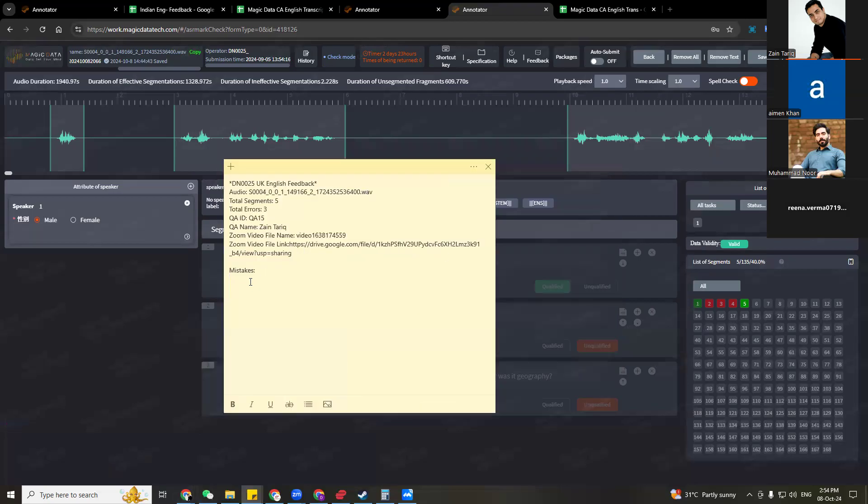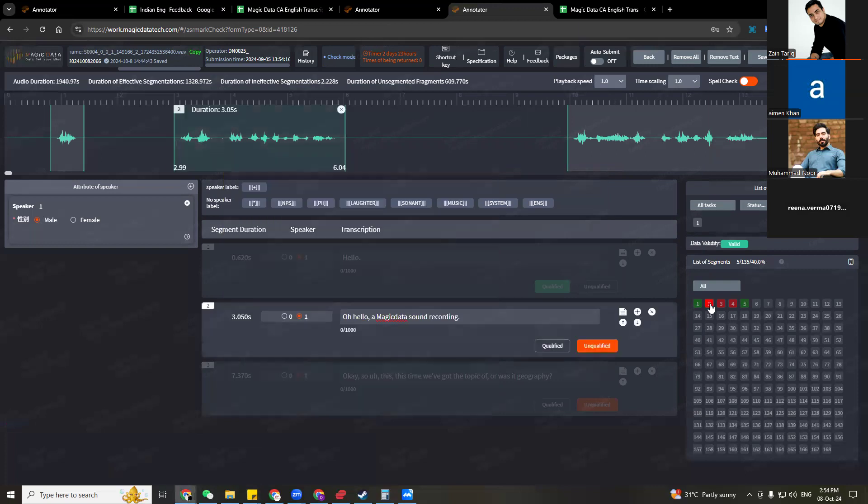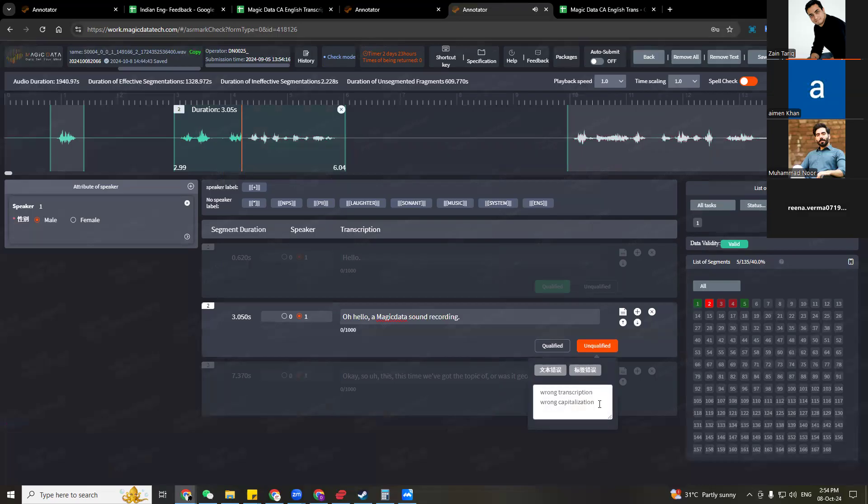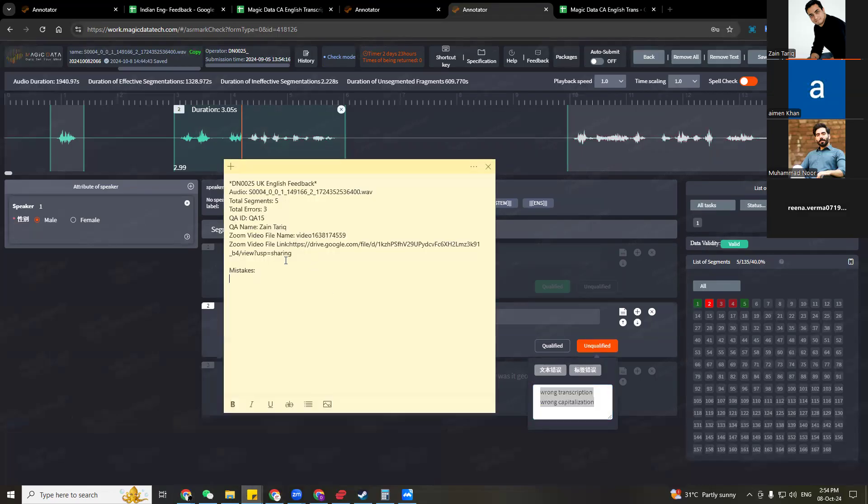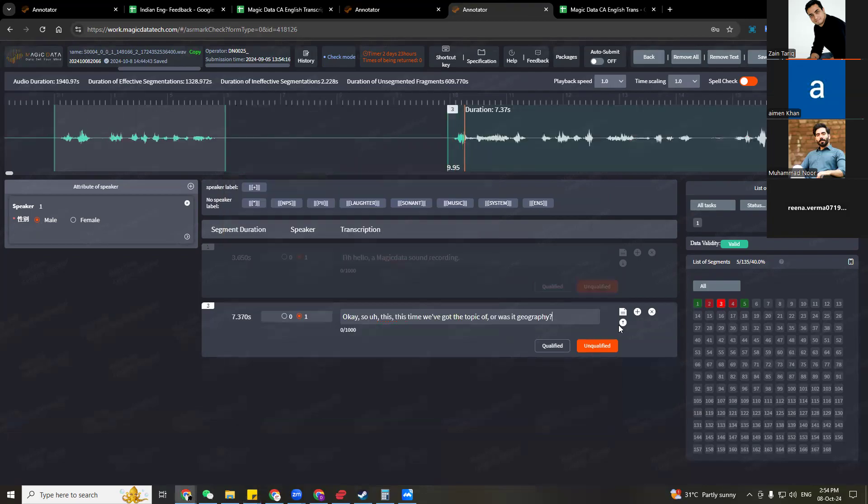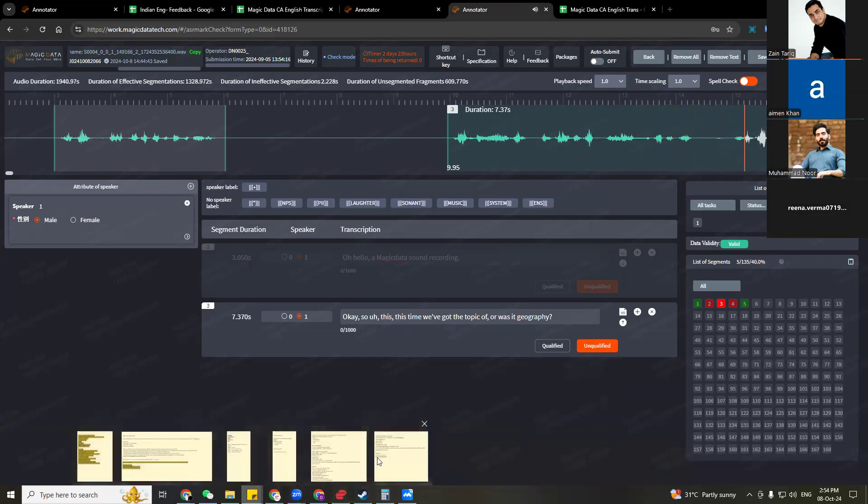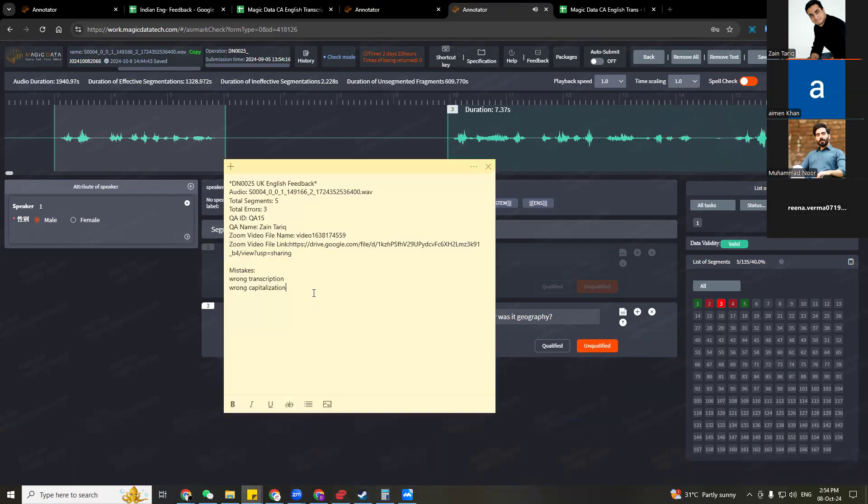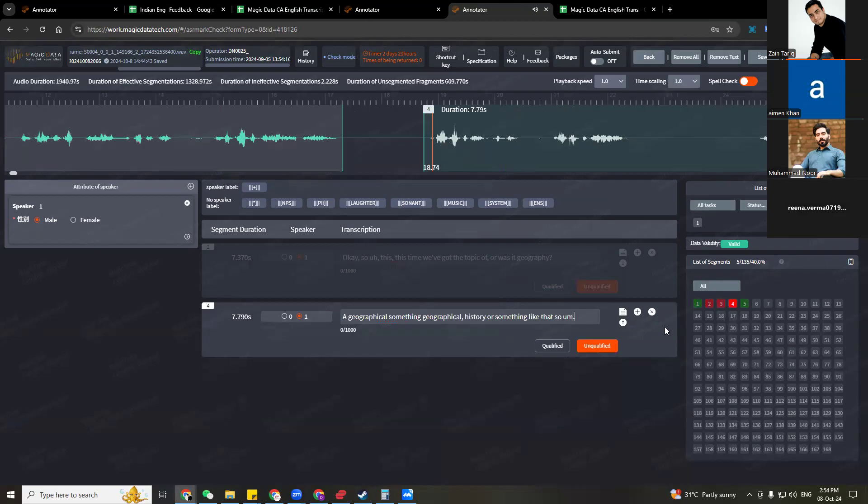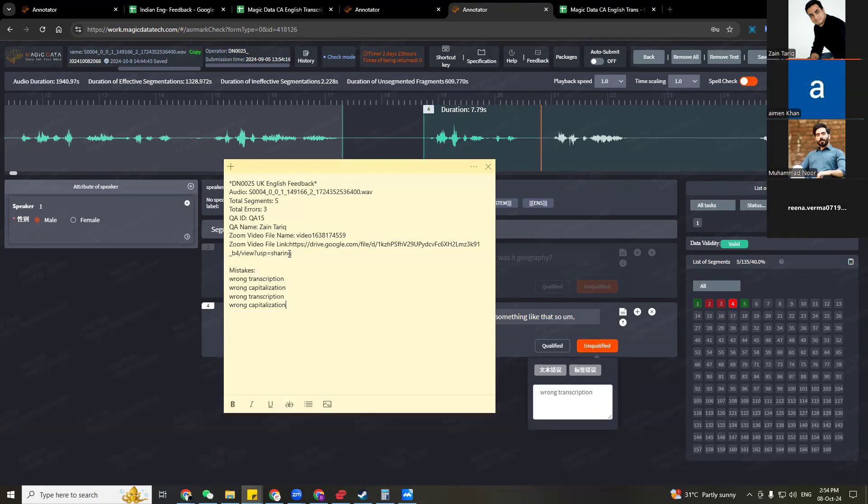Now we need to mention what mistakes this person made. You already marked it red so you already know where the mistakes were. So we're just gonna go and see. Wrong transcription, wrong capitalization. So this time missing filler word, repeat topic filler words, was it geography. What is the third mistake? Wrong transcription we already mentioned, so we are not going to mention it again.